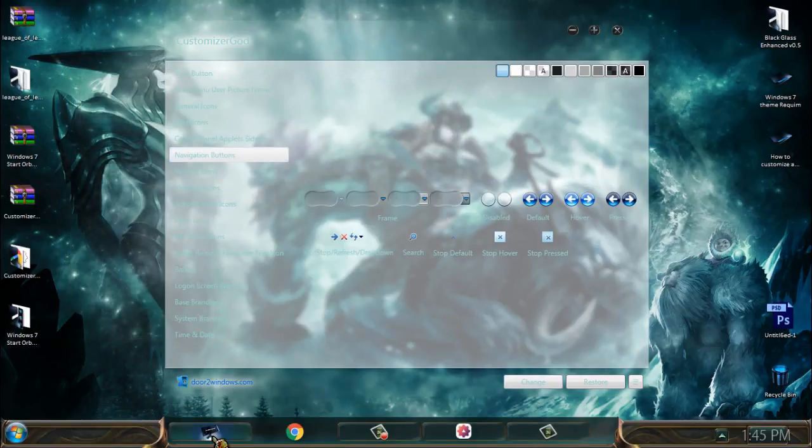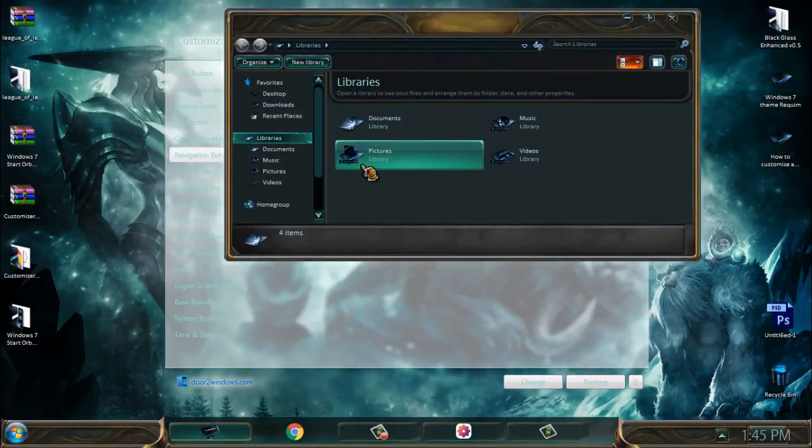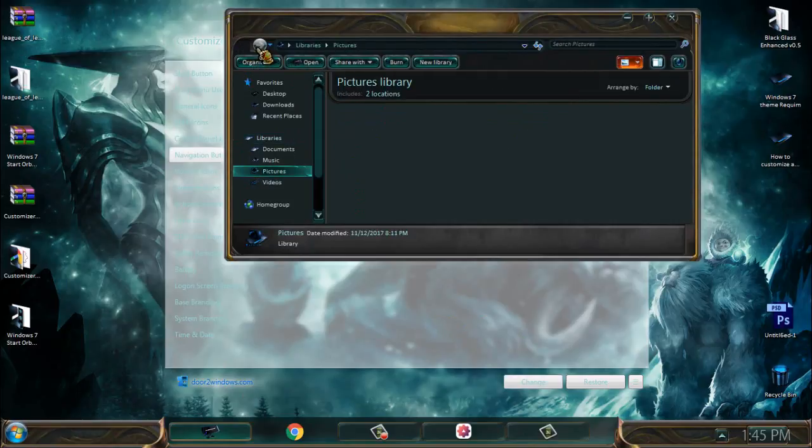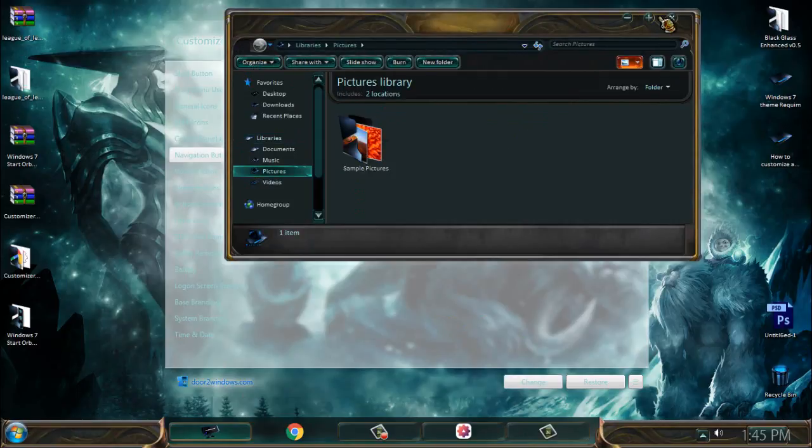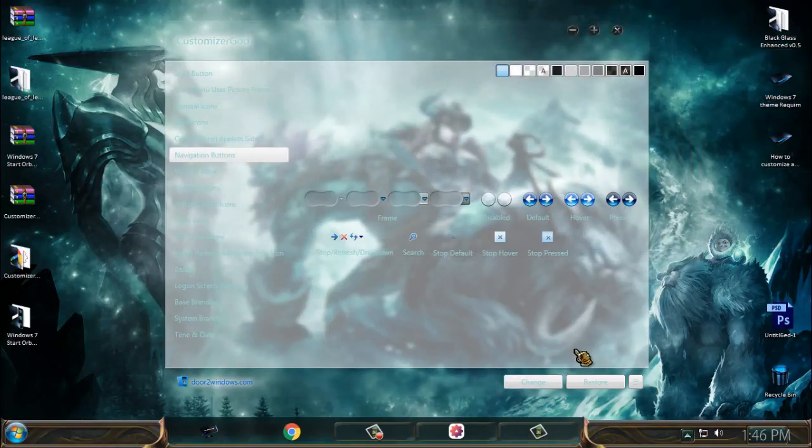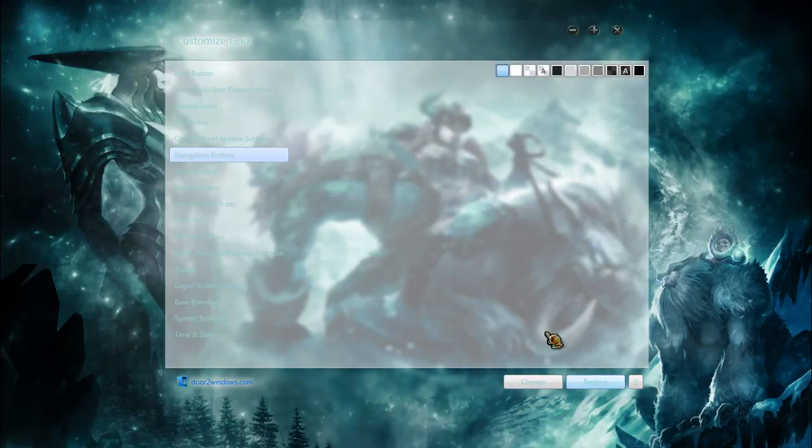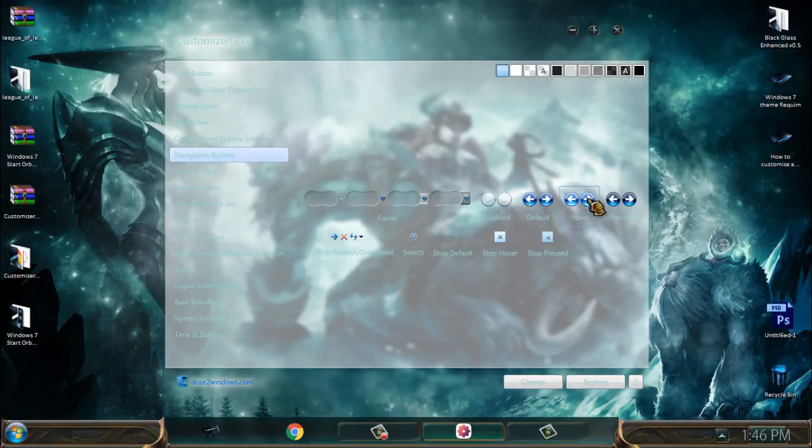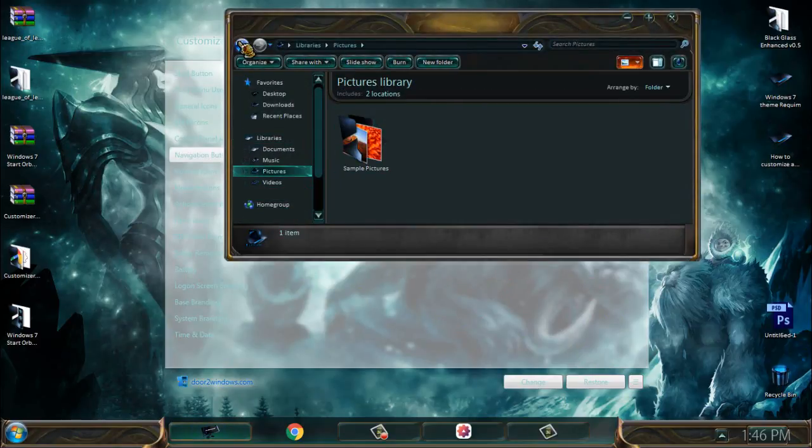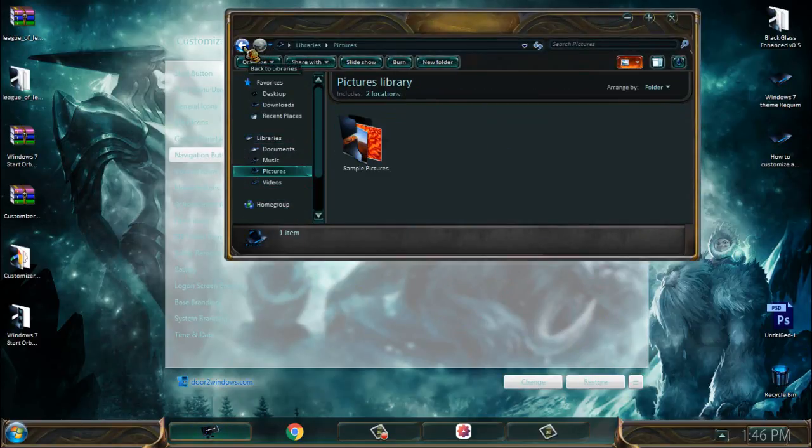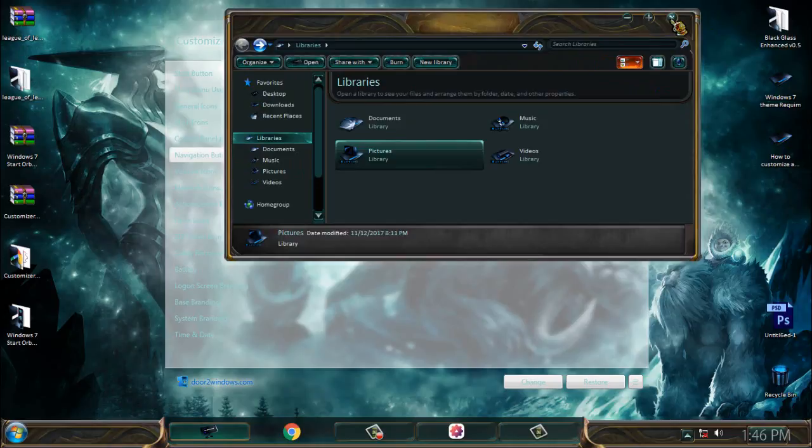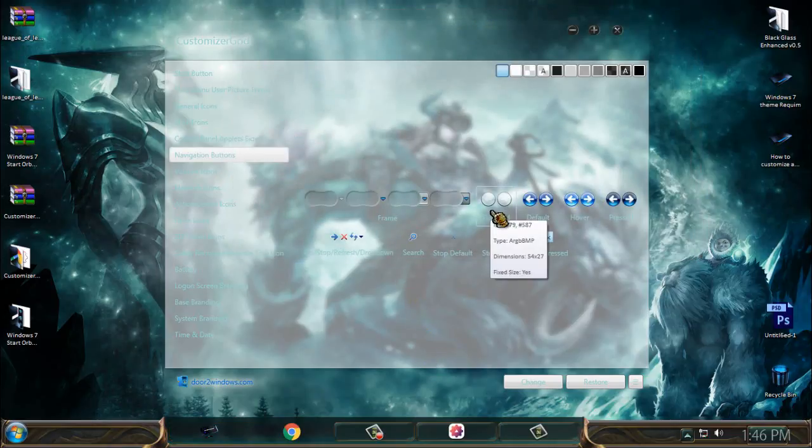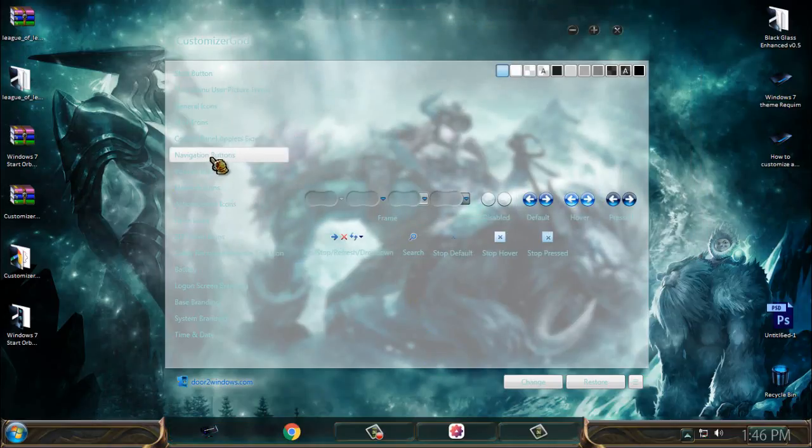If you want to restore, just select the image, click restore, select the image, click restore. And like you see, now it's working very well. So I'm just saying you can try this Customizer God and you can try to change navigation buttons.